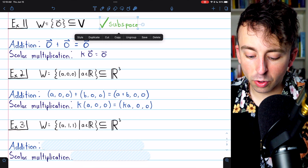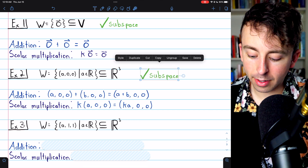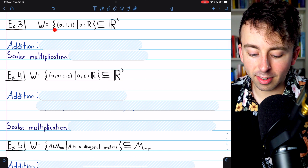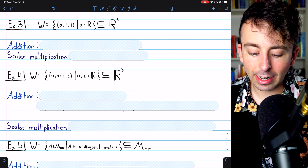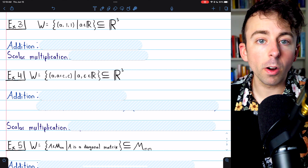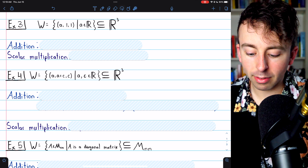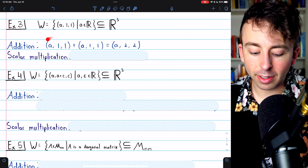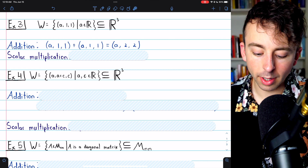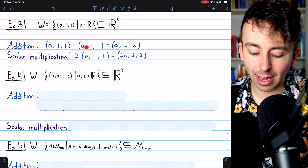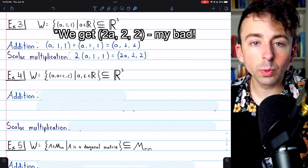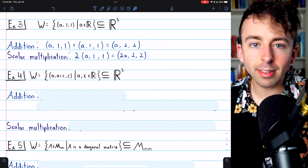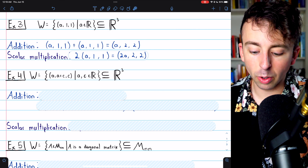Examples one and two were both subspaces. In example three, we consider the subset of R3 containing all vectors whose second two components equal one. Looking at vector addition: if we take any vector (a, 1, 1) from the subset and add it to itself, we get (2a, 2, 2), which is clearly not an element of W since its second two components would need to be one. So W is not closed under vector addition.